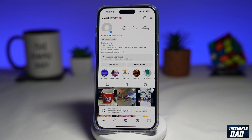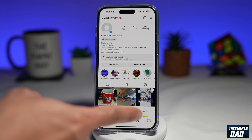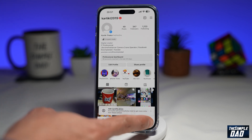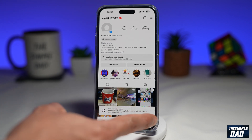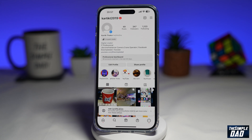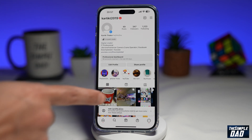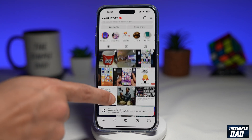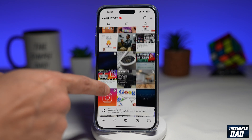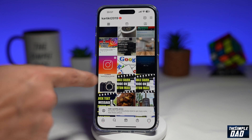First, go ahead and open up your Instagram app. Next, tap on your profile tab here at the bottom right. This will show you your profile page. Scroll down and find the photo where you want to add the alt text.